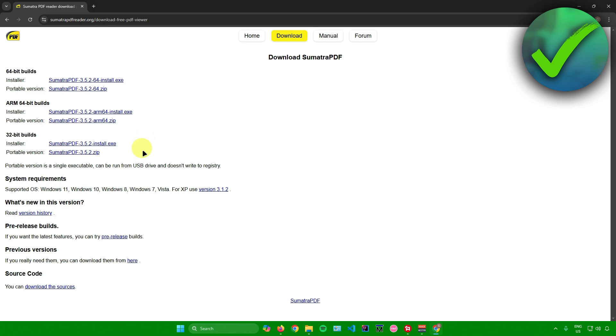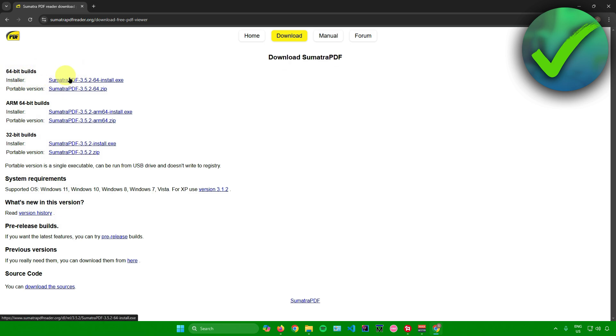In here, just choose the version of Sumatra that you want to download. If you're 64-bit, use this. ARM 64-bit, download this. Or if you're using a 32-bit system, download this. For me, I'll just stick with the 64-bit right here at the top.